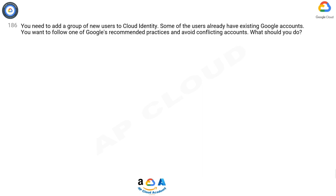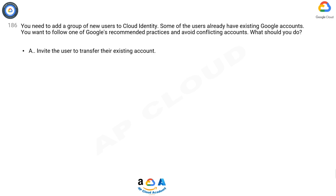Question 186: You need to add a group of new users to Cloud Identity. Some of the users already have existing Google accounts. You want to follow one of Google's recommended practices and avoid conflicting accounts. What should you do?